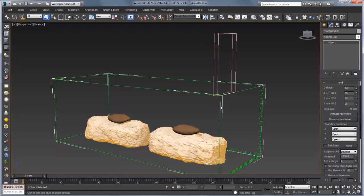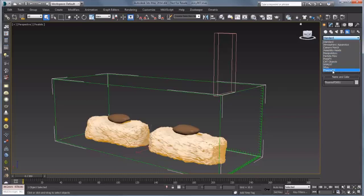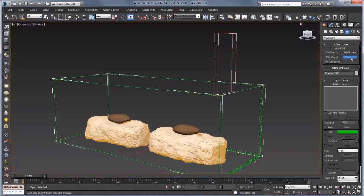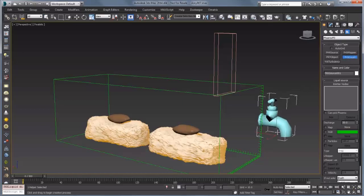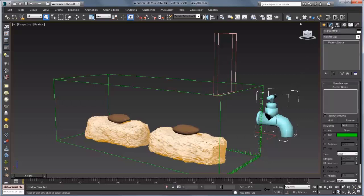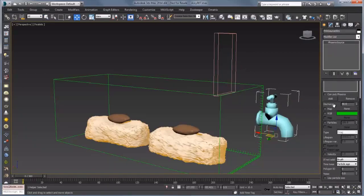The next thing we're going to want to do is create a source. Go to Create > Helpers and from the dropdown choose PhoenixFD. We could choose a regular Phoenix source, but there's also a Phoenix liquid source which is a little bit easier to set up and more geared towards liquids. I'll drag this out in the viewport and go over to the modify panel, where you can pick what you want to emit liquid from. We'll choose Add and select our emitter, which is our little chocolate stick, and then set up some of these parameters.